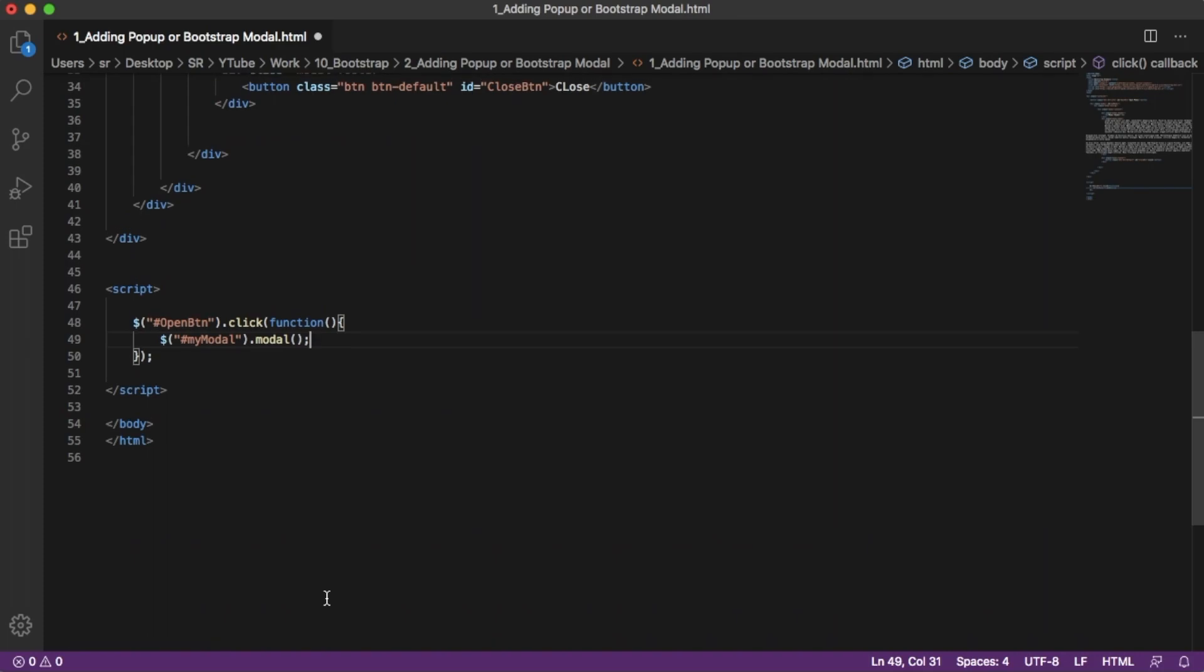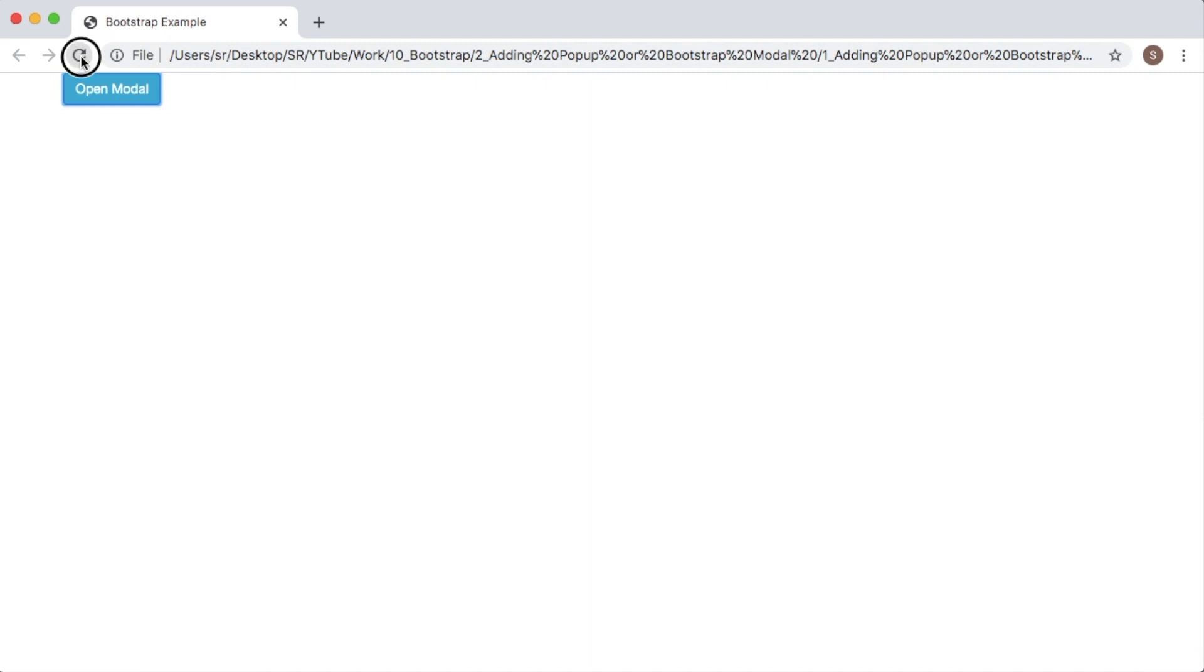So this will allow us to open the modal on click of open button. Let's save this one and go back to our browser, refresh, and if now we click on this open modal, as you can see, a modal pop-up is getting opened.